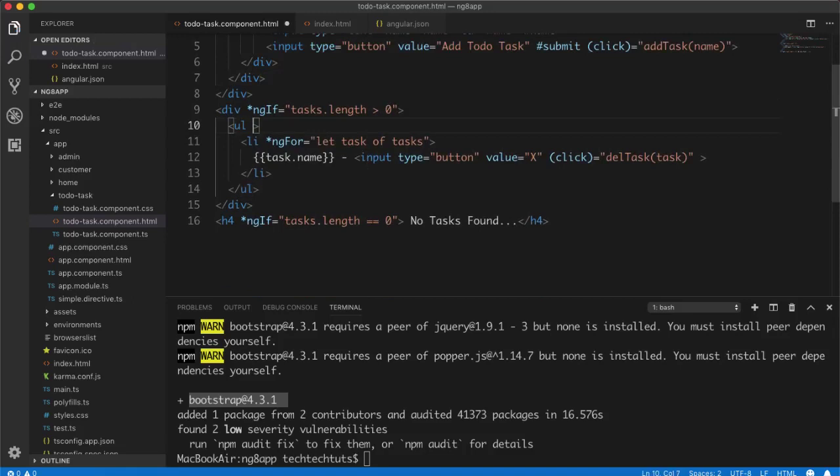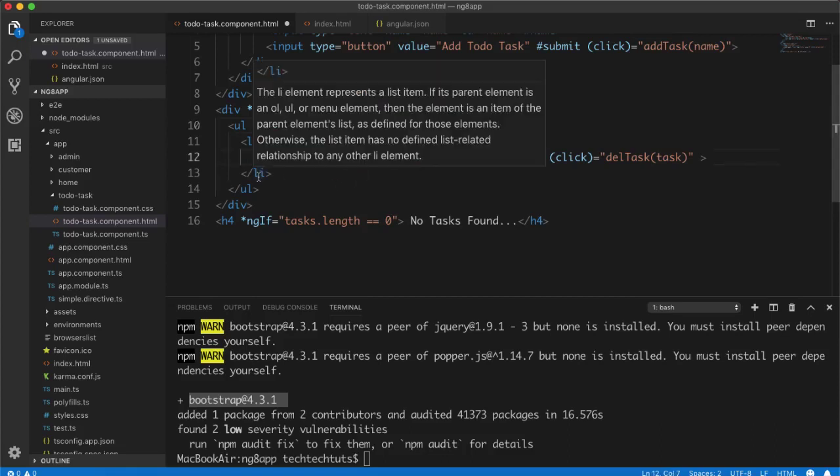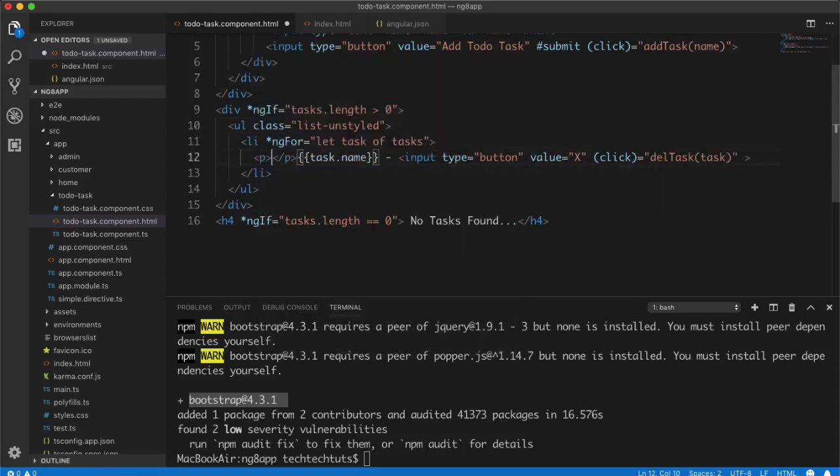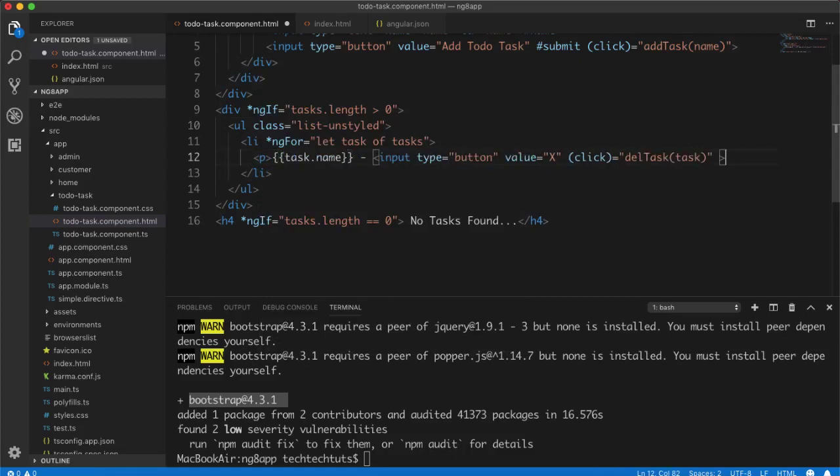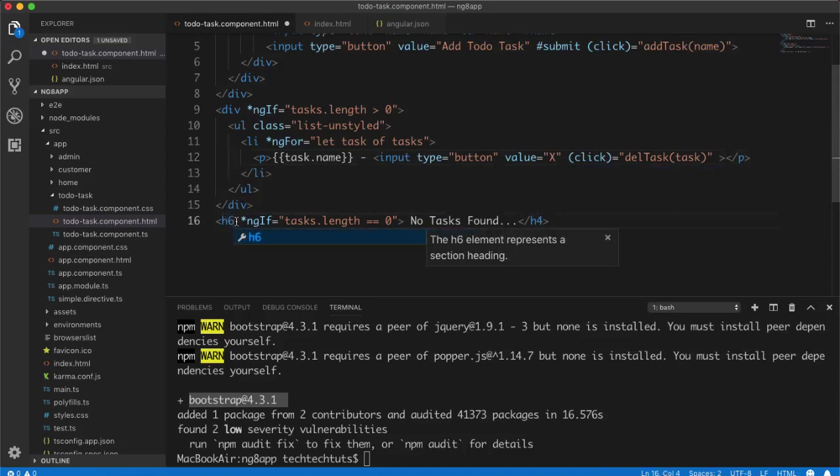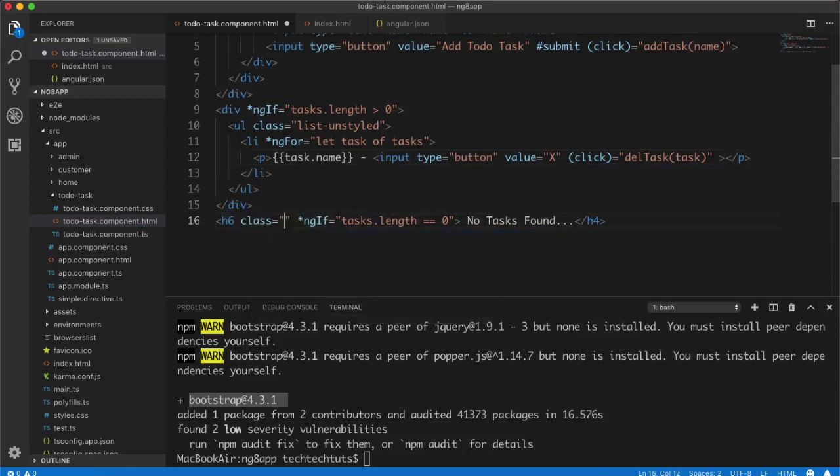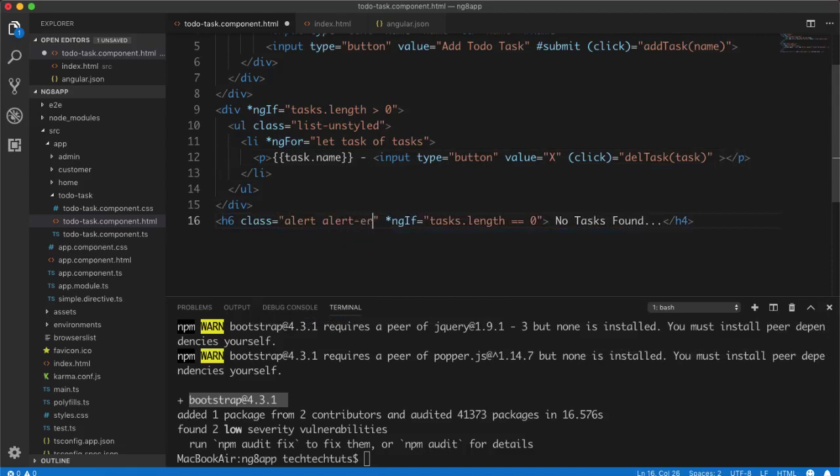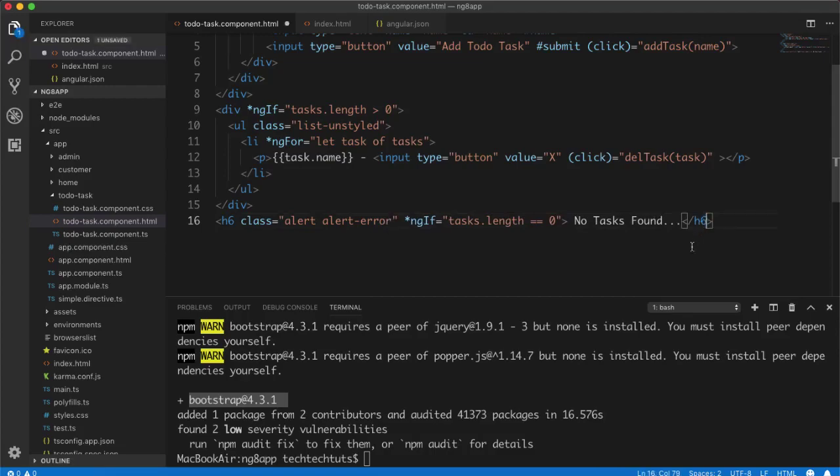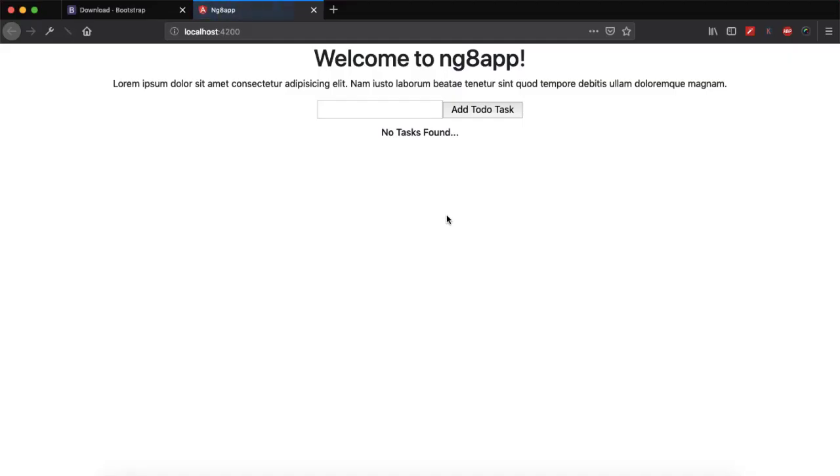So it's not the course of Bootstrap, but if you need me to create Bootstrap course for you, do let me know in the comment section. So I will create a separate Bootstrap course for you. So in the ul I will add class list-unstyled so that bullets will not be shown anymore. And then I will put this complete text in the paragraph tag.